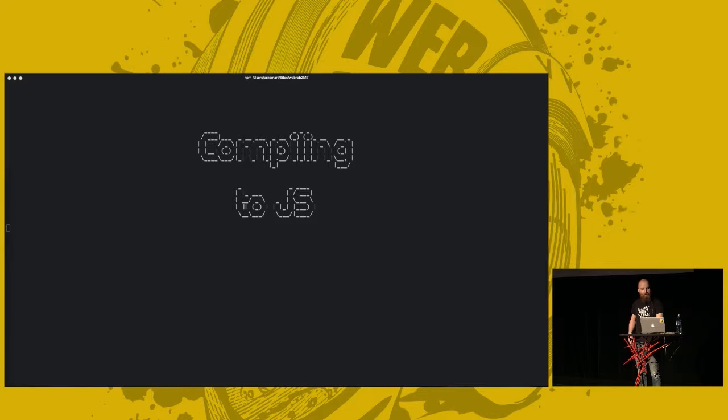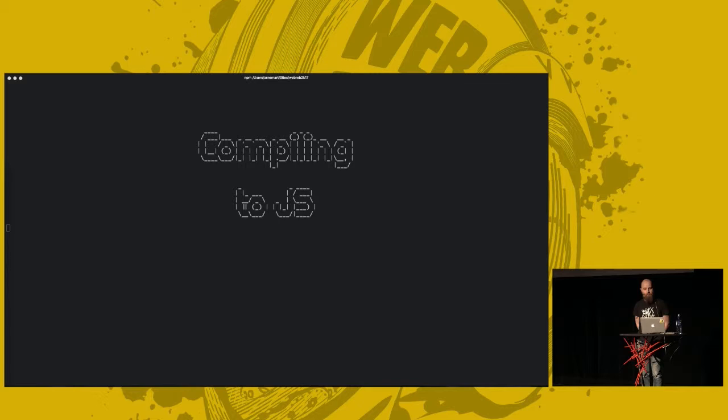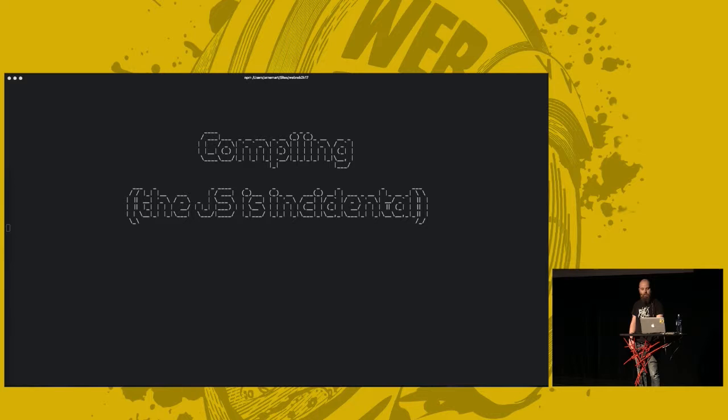This next part applies to most compilers. The JavaScript part is almost incidental in this. Before we go any further, I have a small warning to you.